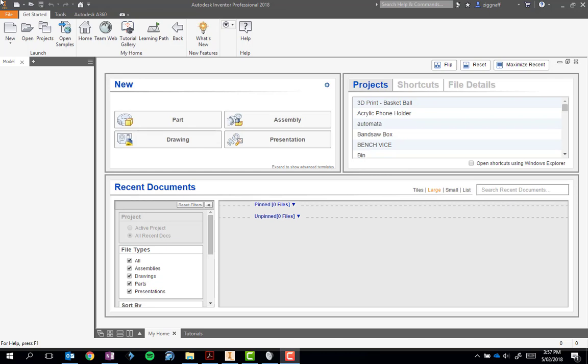When you open up the software, in this case version 2018, you're presented with a window similar to this one here.